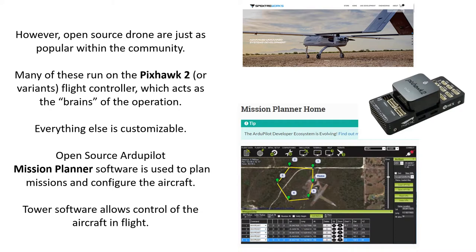The software used to control these drones — the big one is called Mission Planner, by ArduPilot. It's a really long-running program that lets you do everything from configure the hardware on your drone to flying and controlling the aircraft, in-flight planning missions. It's an extremely powerful software capable of doing just about anything you would want to do.